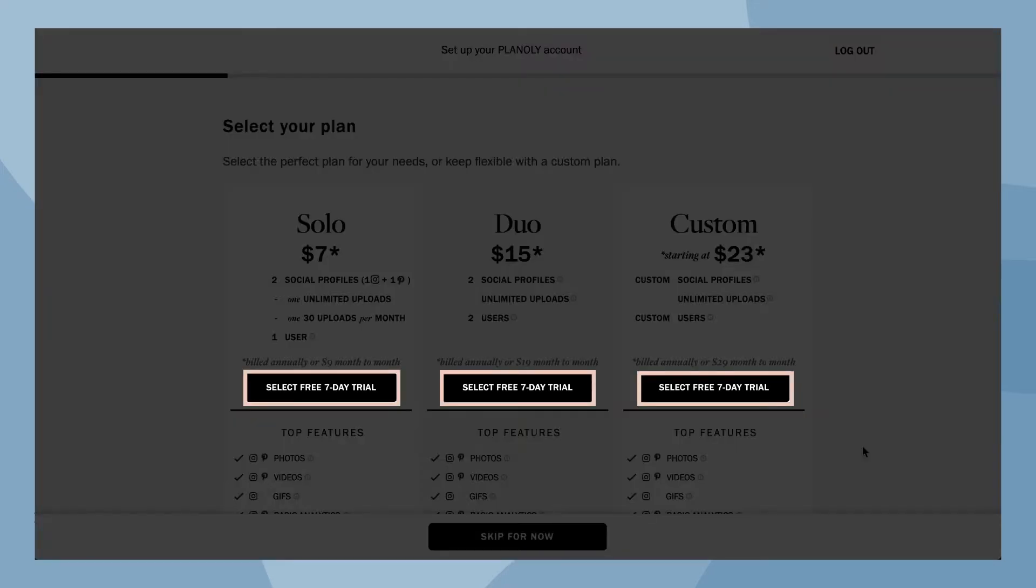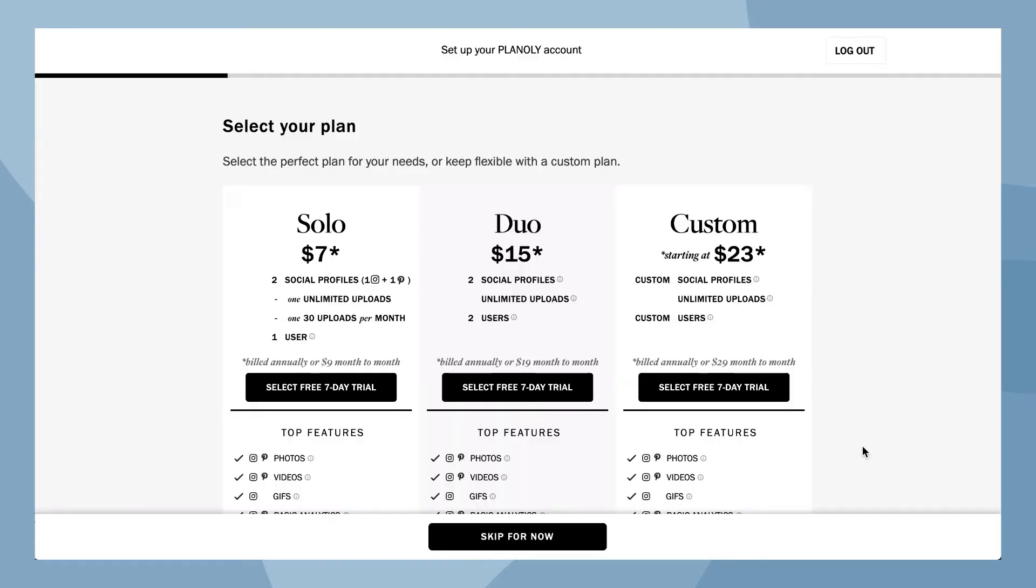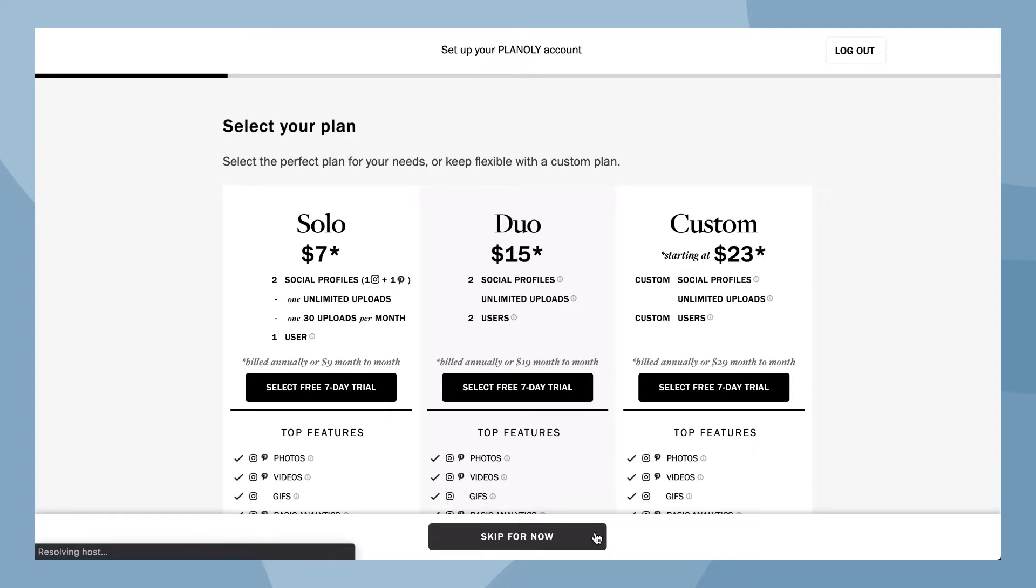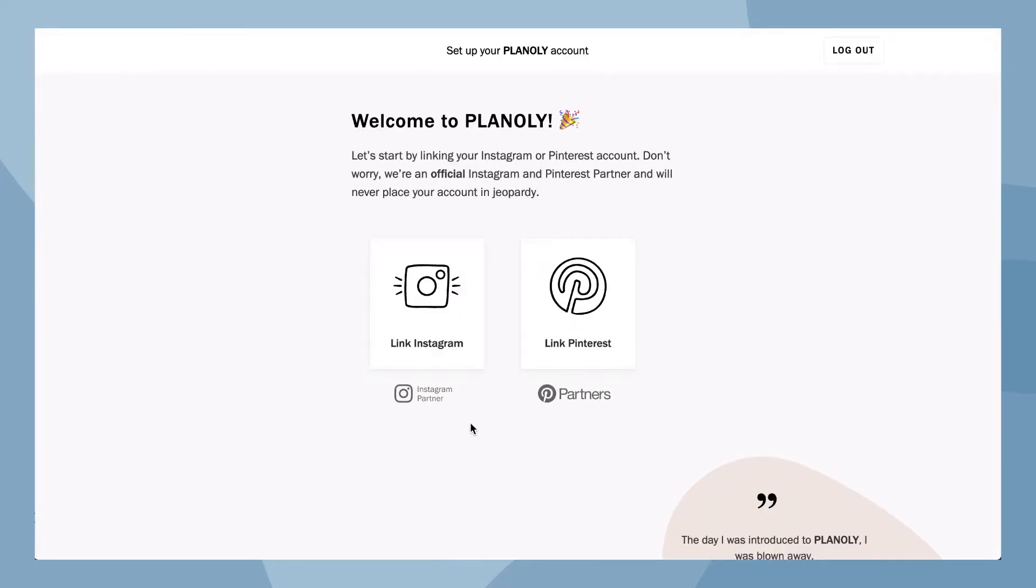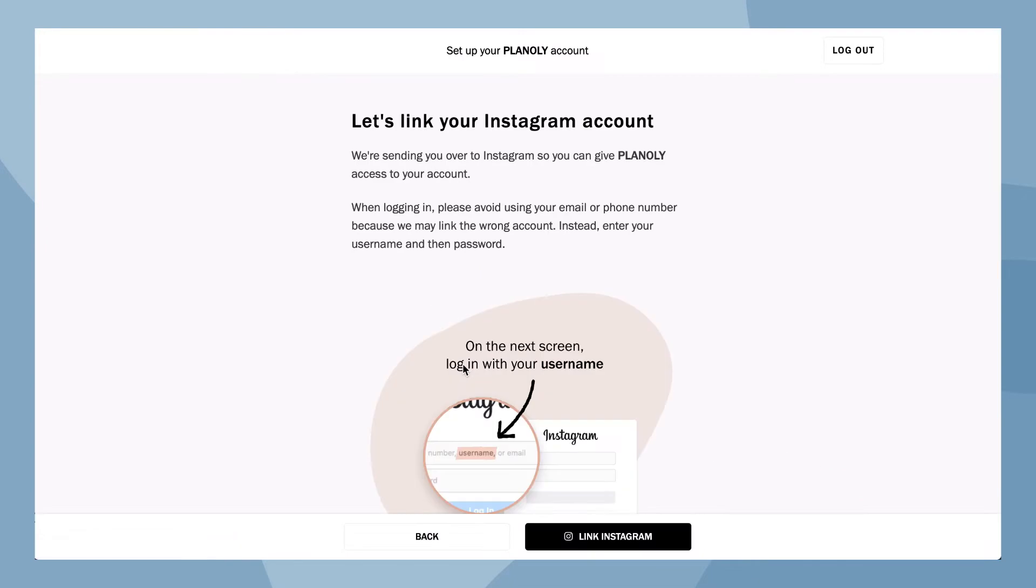Planoly pro tip: we offer a free seven-day trial for each of our three paid plans so you can try it out to see for yourself. Now click on link Instagram. Here is where we'll send you over to Instagram so we can access your Instagram account.